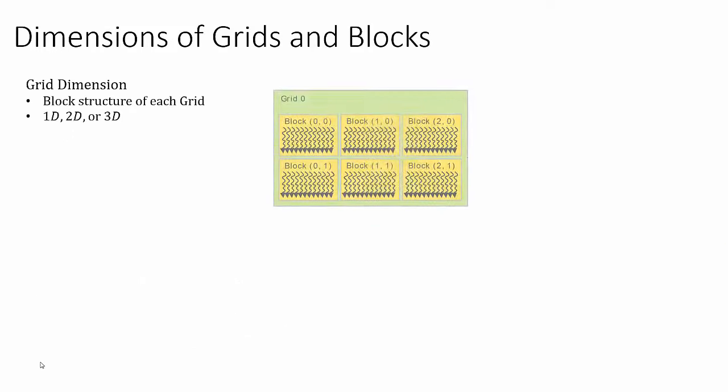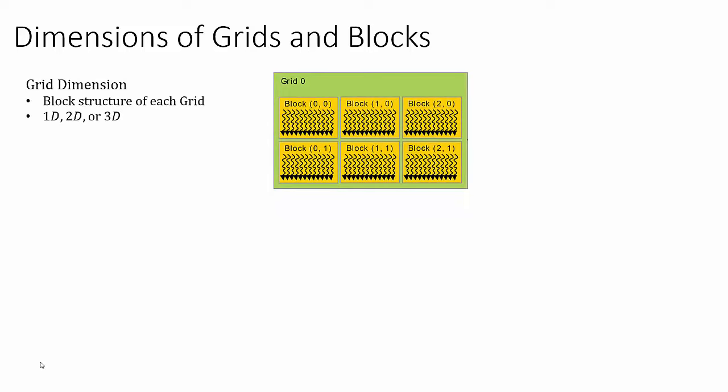So each grid is composed of a set of blocks, which are organized into either a 1D, a 2D, or a 3D structure. In this example, the block structure is composed of a 3 by 2 grid. So there are three blocks in the x dimension and two blocks in the y dimension, giving us a total of six blocks in this grid.